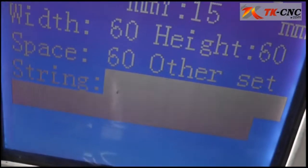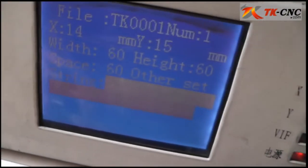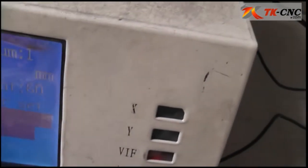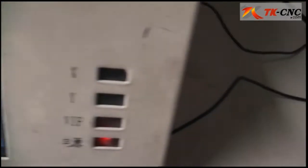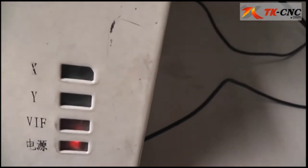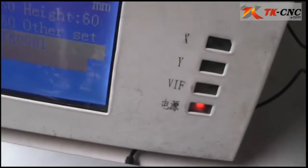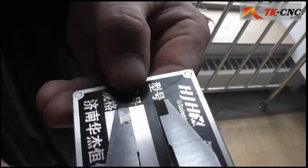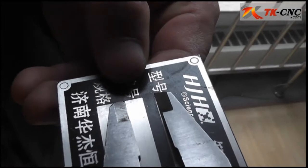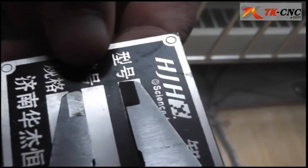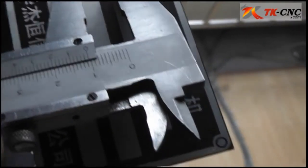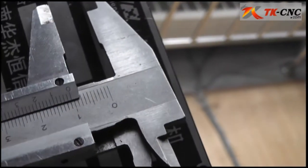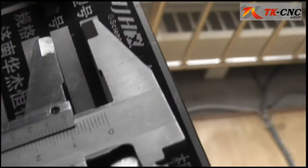On the string, type here behind the string. Measure the distance between the first line and the second line you need to mark. Here we get the distance of about 10.5 mm.